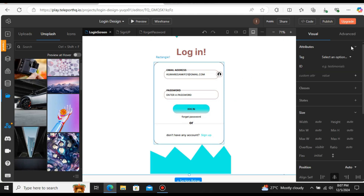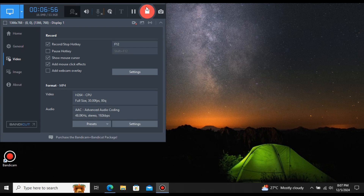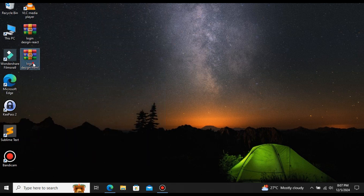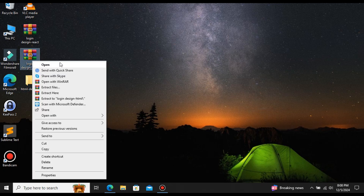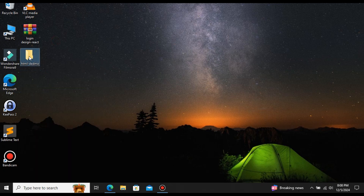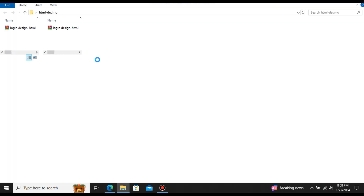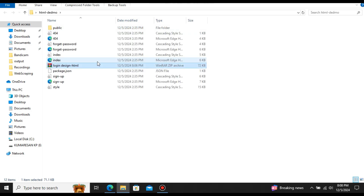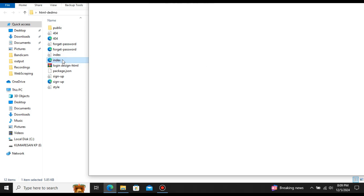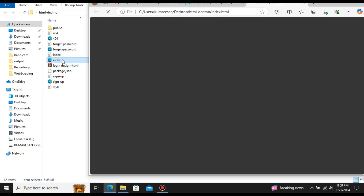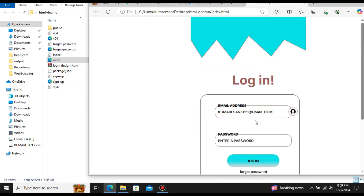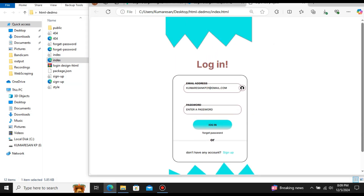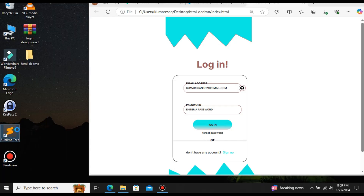Let's view the code we downloaded. Let me open that file. Here you can see the downloaded files. Let's create a folder called 'html demo' and extract all the files into it. Select the zip file, right-click, and extract all the files. We successfully extracted all the files. Let's double-click the index file and open it in the browser. Here you can see we have successfully converted the Figma design into a website — the design is mostly identical and all designs are preserved from the Figma file.